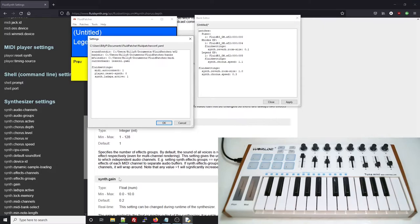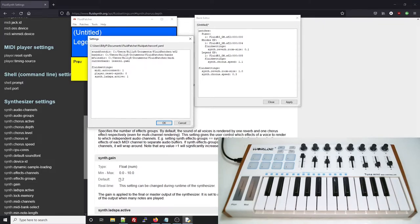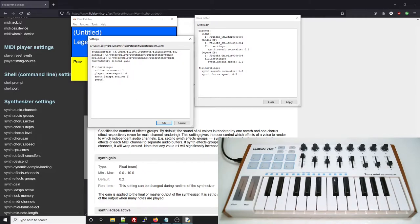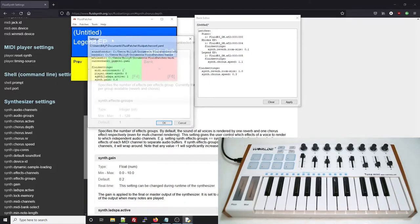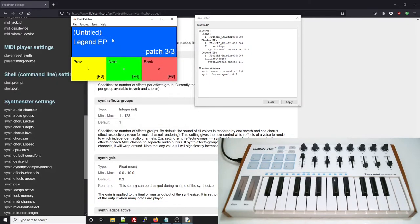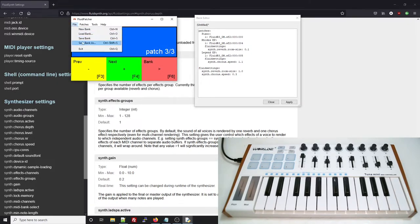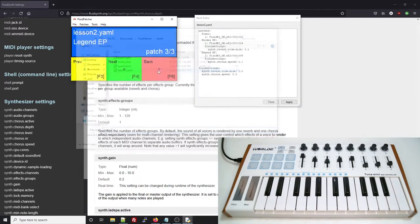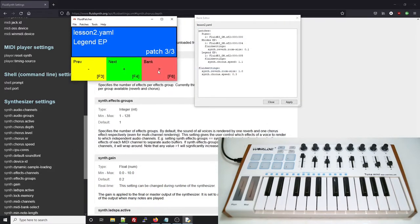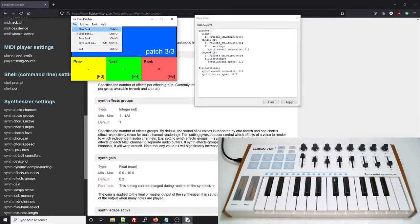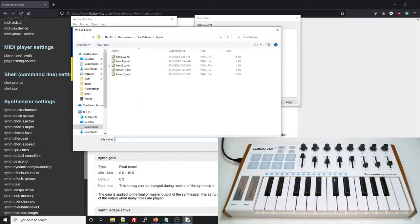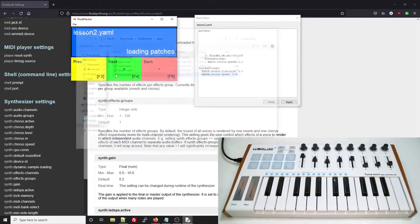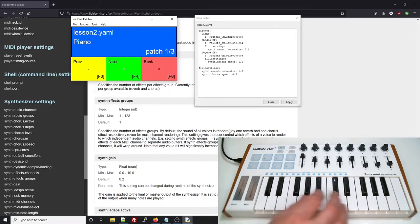Another setting that might make sense is the synth.gain setting. The default value for this is 0.2, but you might find that this isn't loud enough for your audio setup. Now if we change this value here, it will only get applied when we reload the bank. So let's go ahead and save the file. And when we reload, it sounds noticeably louder.